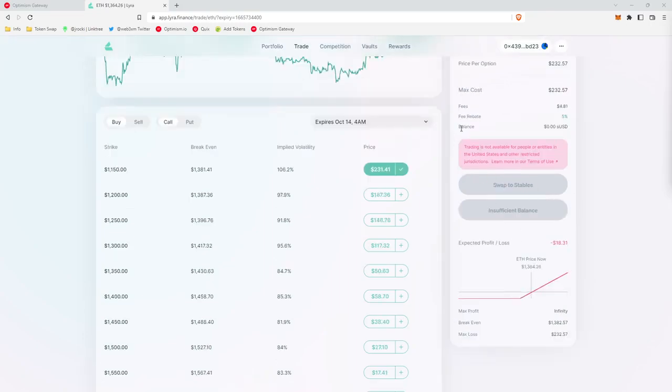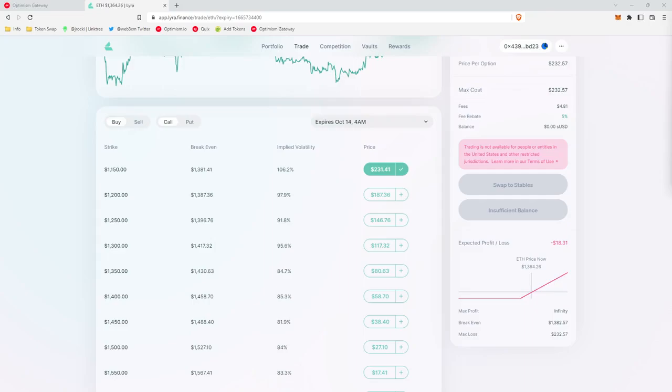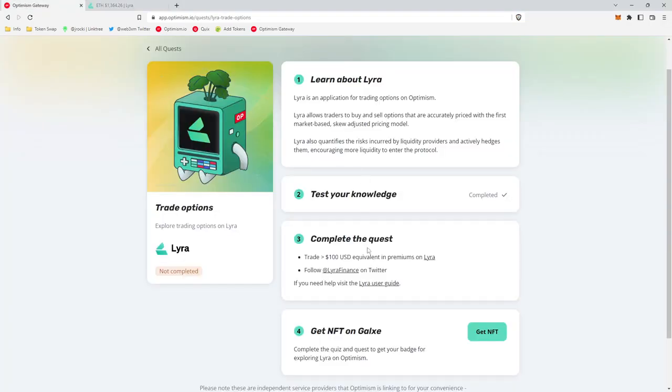So for people in the United States, you may see this pink box. It tells you that trading is not available for people in the United States or other restricted jurisdictions. So what they are doing here is actually blocking functionality of the application for any IP addresses coming from the United States or any other restricted jurisdictions. And so for the purpose of this tutorial, what I'm going to do is actually turn on my VPN. So my IP address will be coming from an unrestricted jurisdiction. This will allow me to walk you guys through the application mechanics to complete this request. So now let's get to the quest.